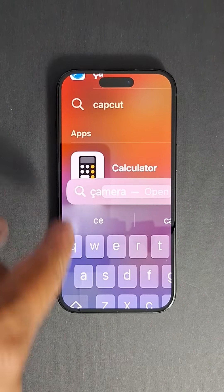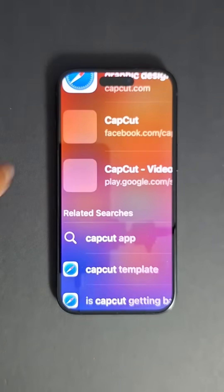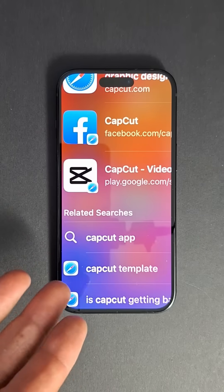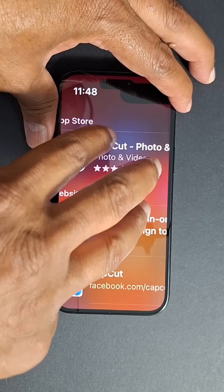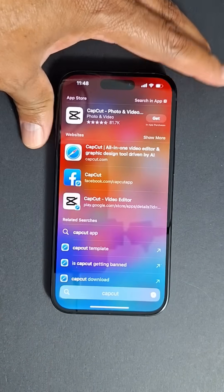The second method is much easier. Just use three fingers and double tap on your iPhone screen to disable the zoom.